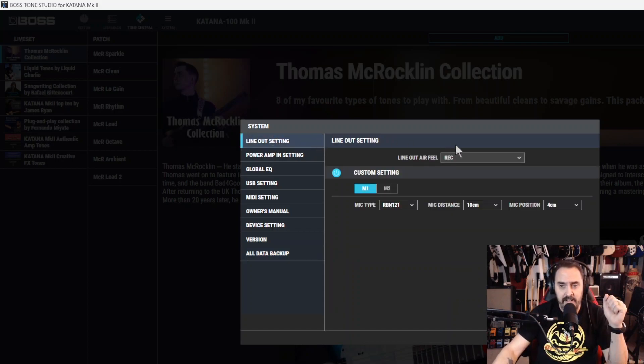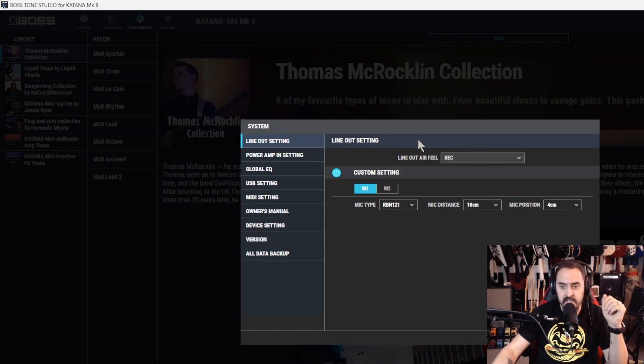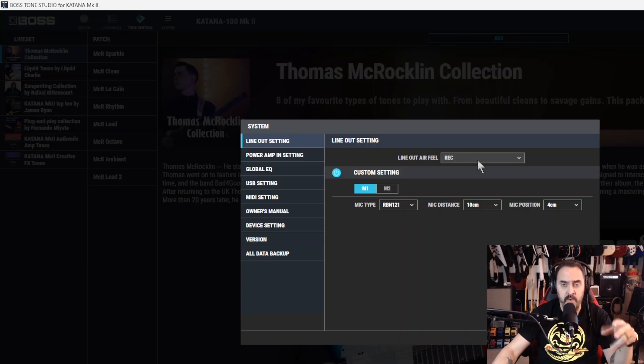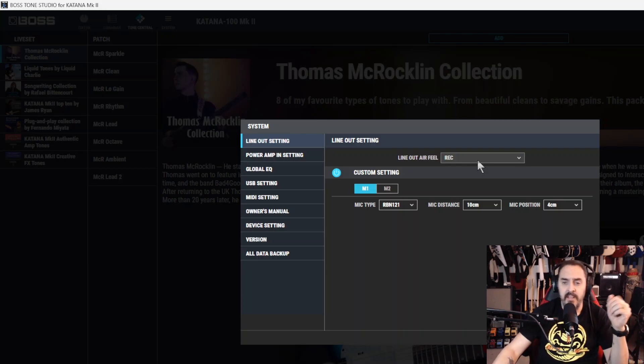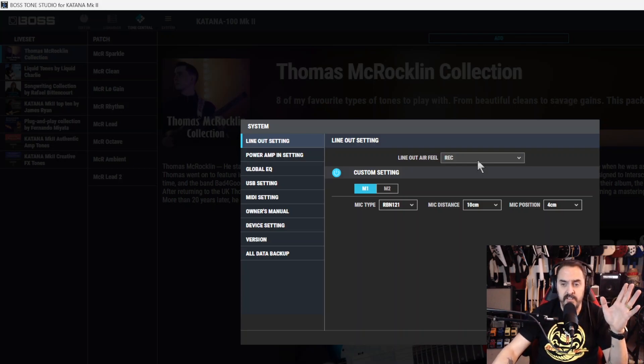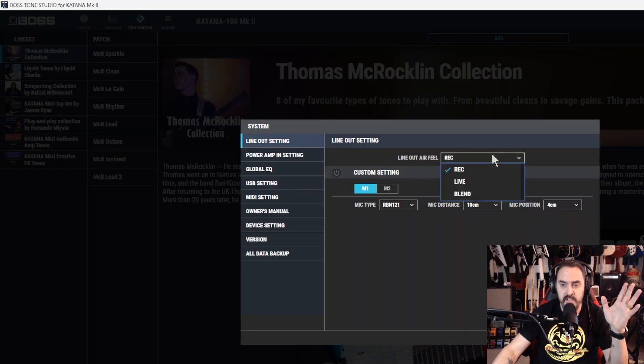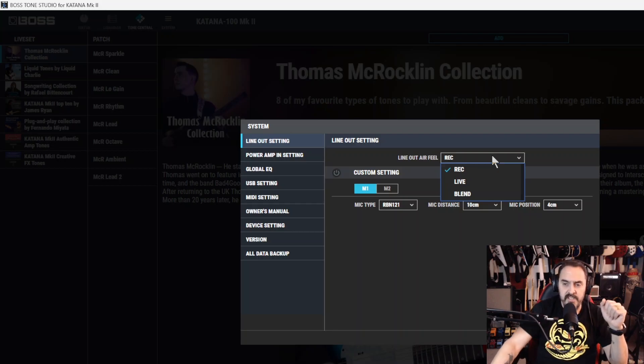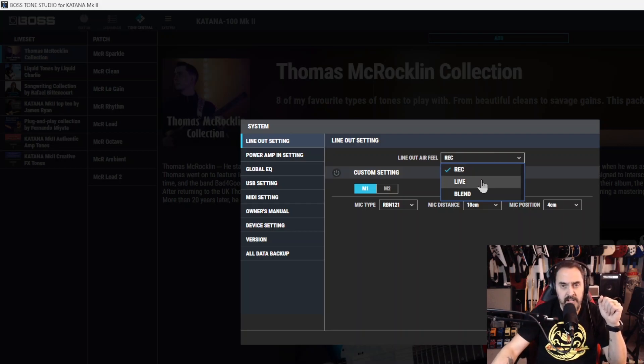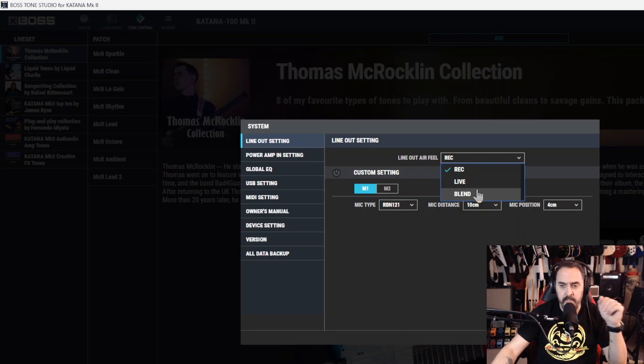Alright, so line out settings. This is where you adjust your line out settings in the back. You got the phones out record and this is where you make those setting adjustments. Right here. Oh, that's because custom settings. So right here you got three different settings for recording, for a live session, or to blend it up.